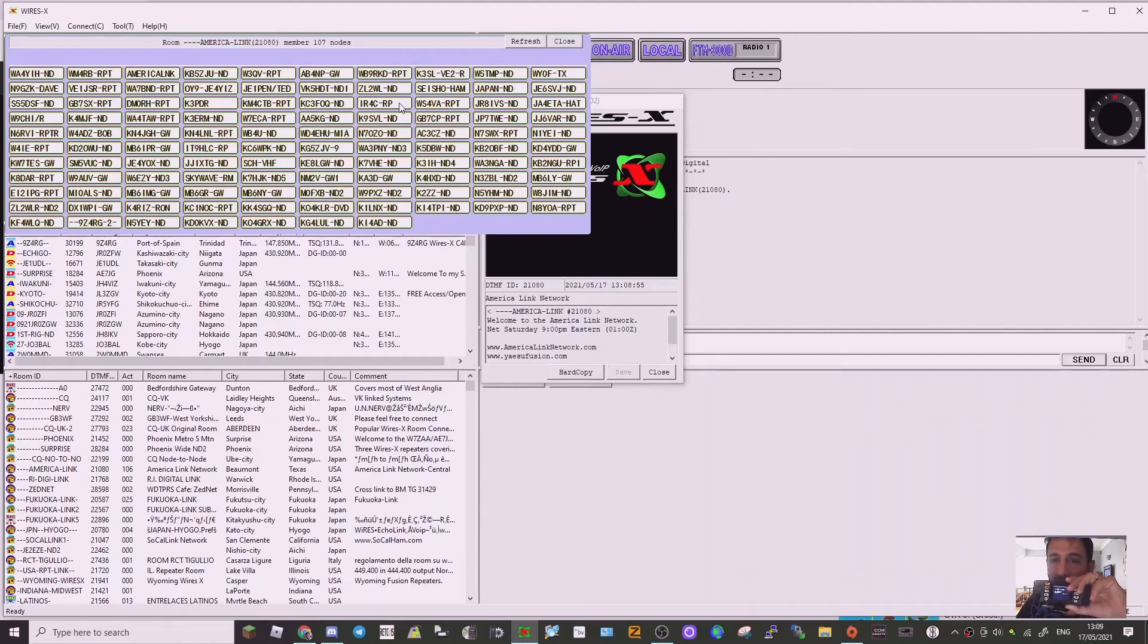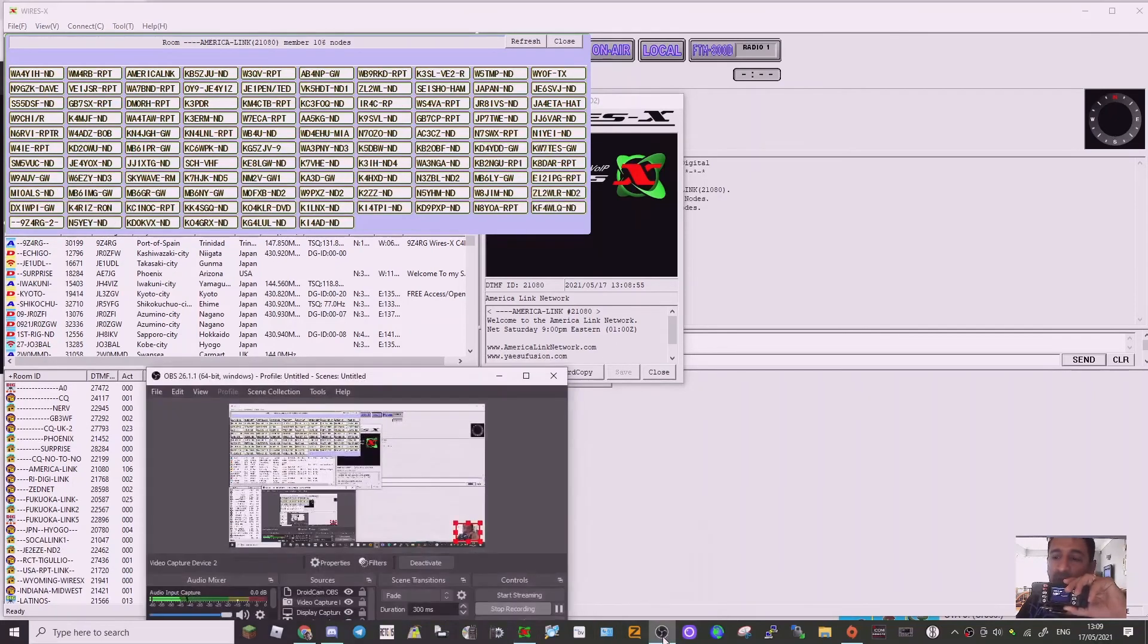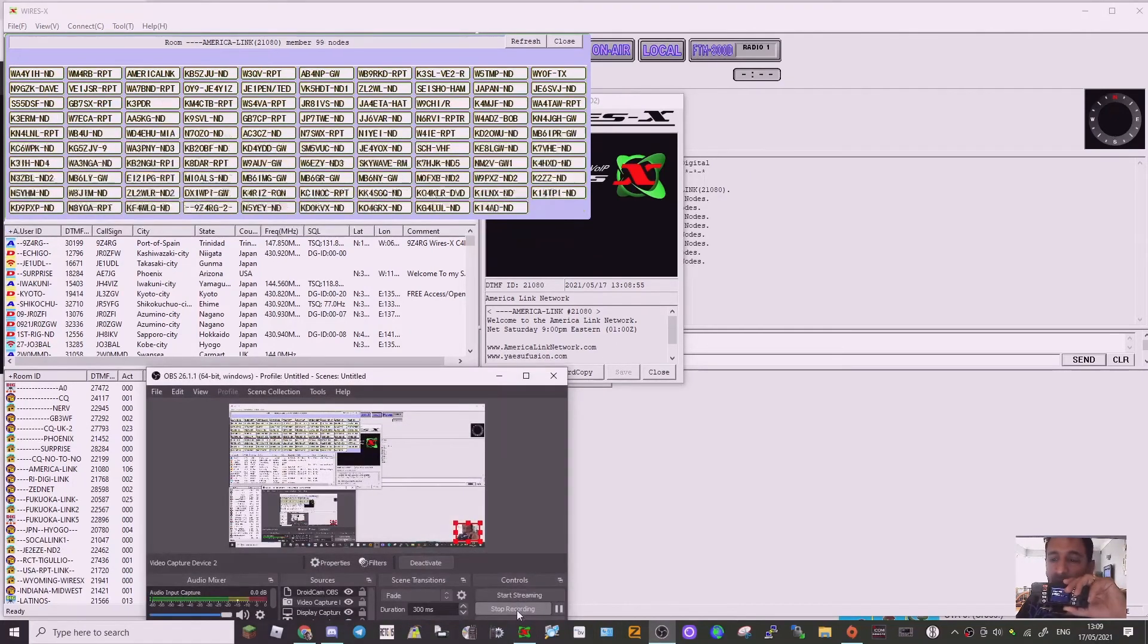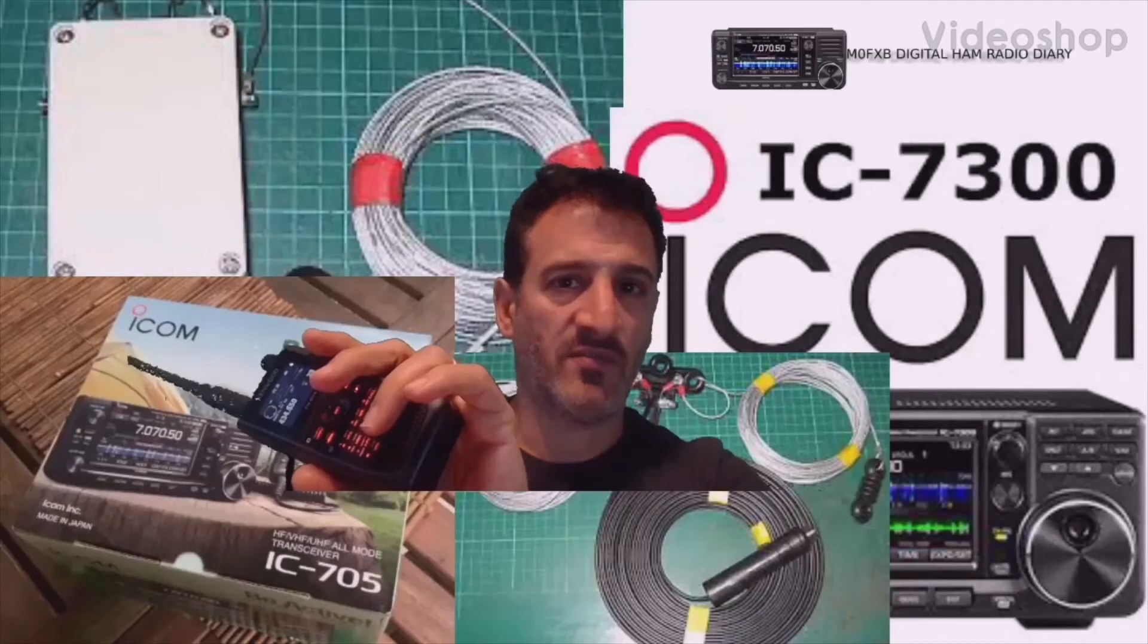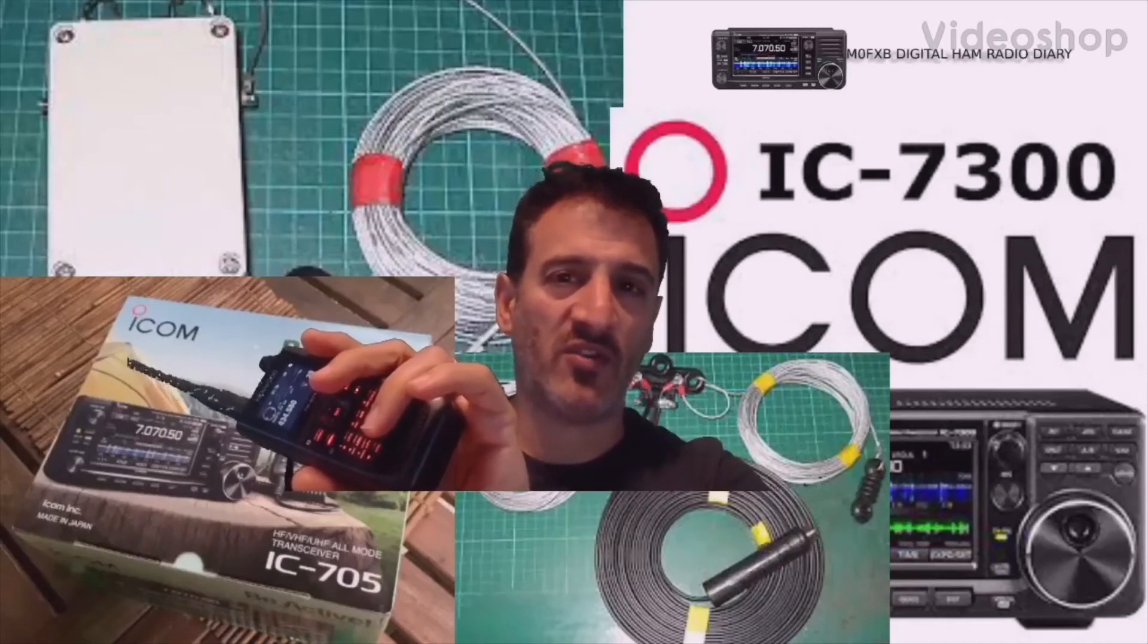Now obviously the radio needs to be put into WIRES-X mode as shown in the video. So this is what we'll be setting up. Move on to the next part. M0FXB, Digital Ham Radio Diary.